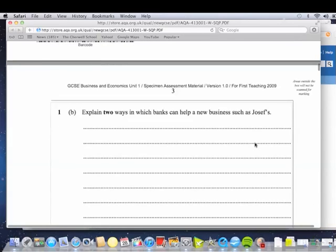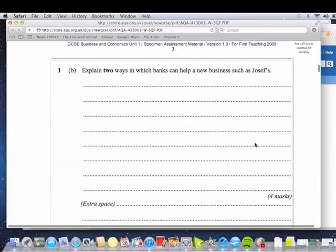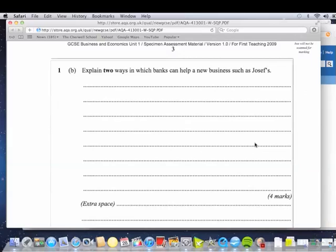Explain two ways in which a bank can help a new business such as Joseph. So it's four marks. So we've got to be thinking, okay, one mark for one way and then one mark for some development.